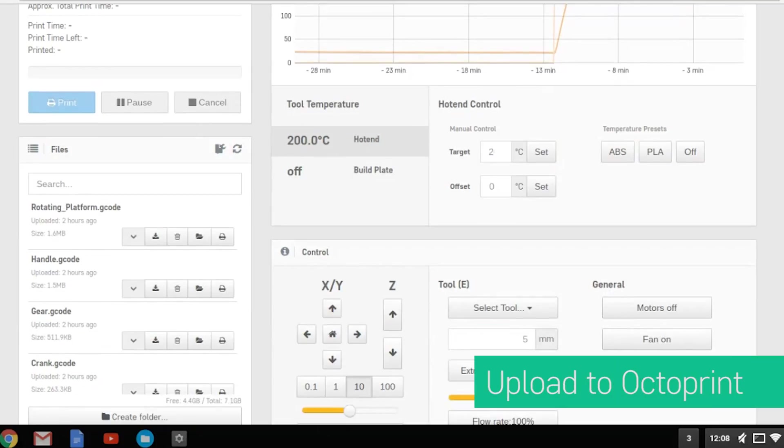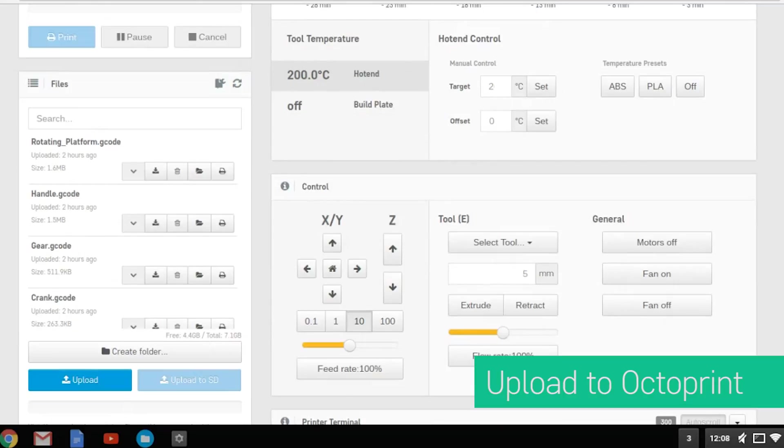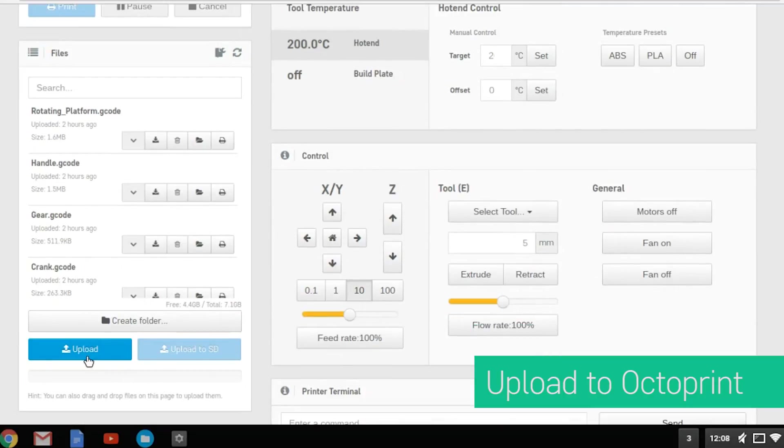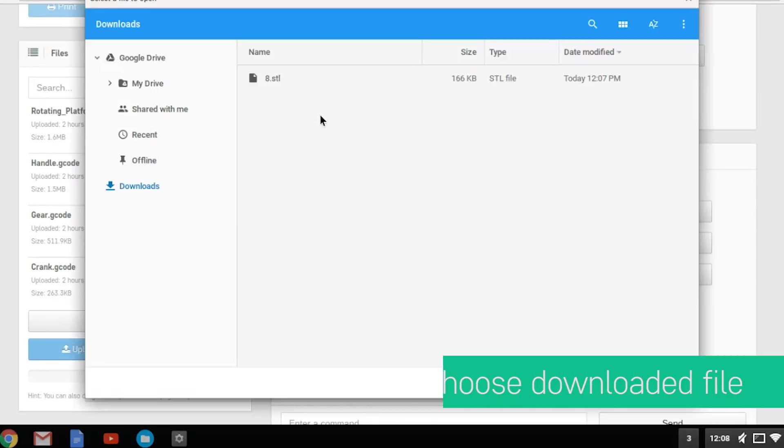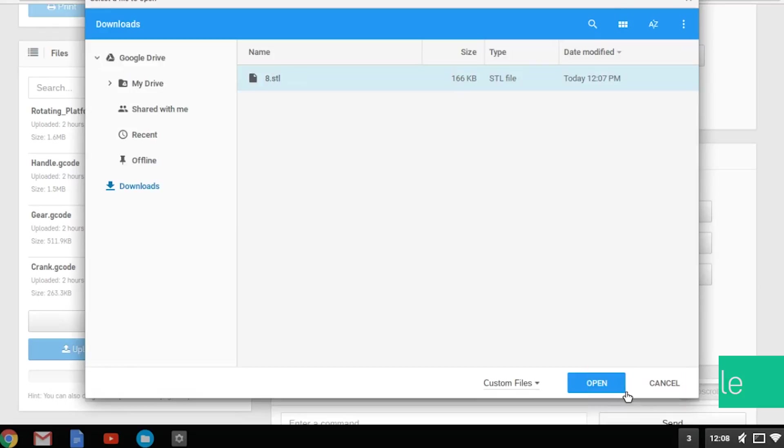Upload the file into the Robo OctoPrint software by clicking Upload. Choose the file you just downloaded.